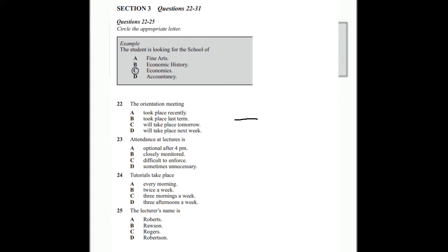And what times have been set down for the tutorials? Do you have that information? That's a very well-attended course, so there's a number of tutorial times. Monday, Wednesday, and Friday, all at nine o'clock. Yours will be allocated at the first lecture. Can't I choose the time? Maybe, maybe not. You'll have to talk to the lecturer on the course. Dr. Roberts is his name. Oh, okay.